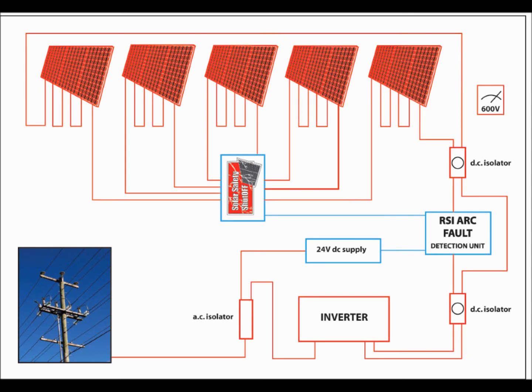The solar panels then combine their outputs, producing the energy required by the inverter, up to 600 volts DC for domestic installations.